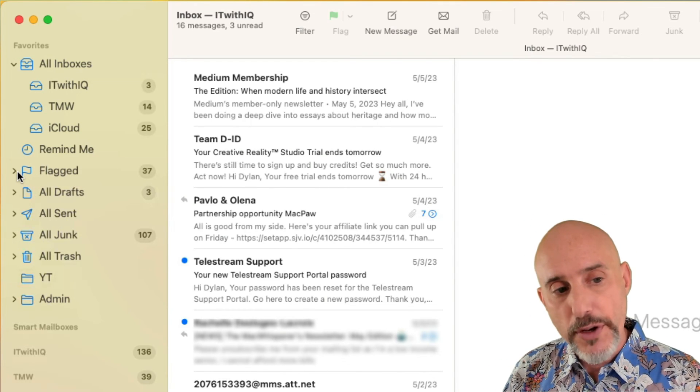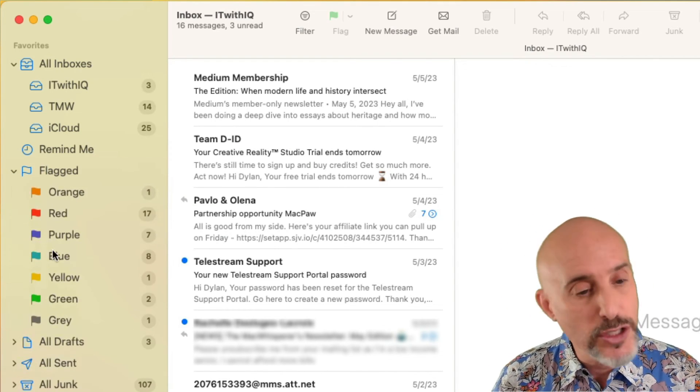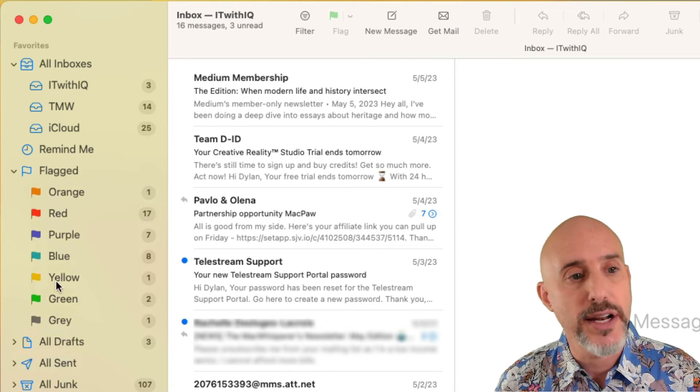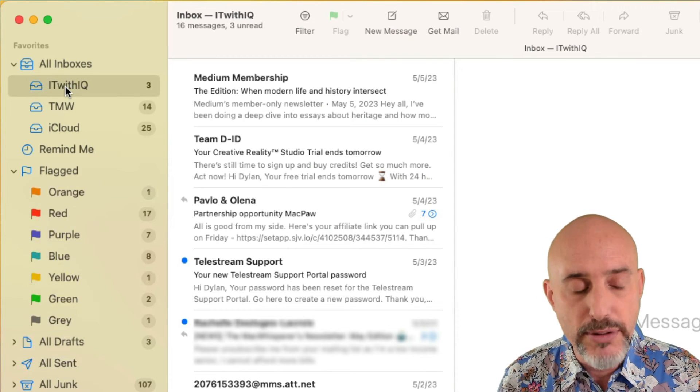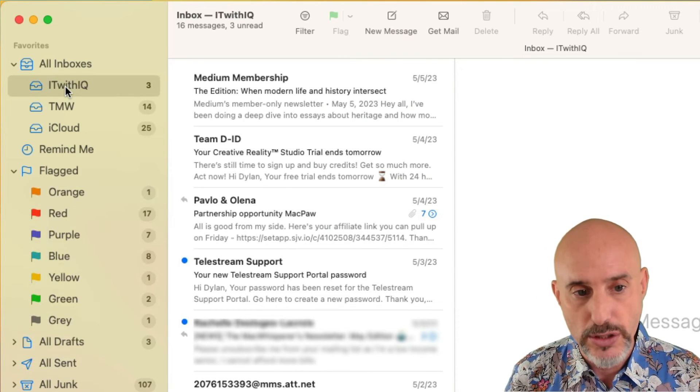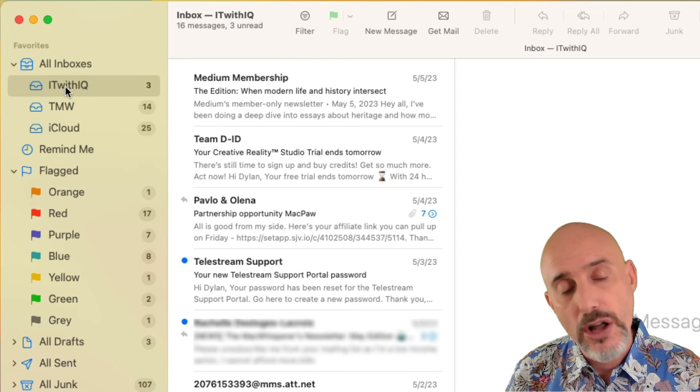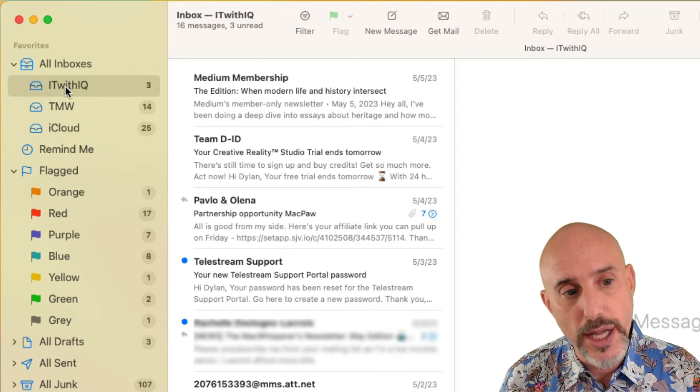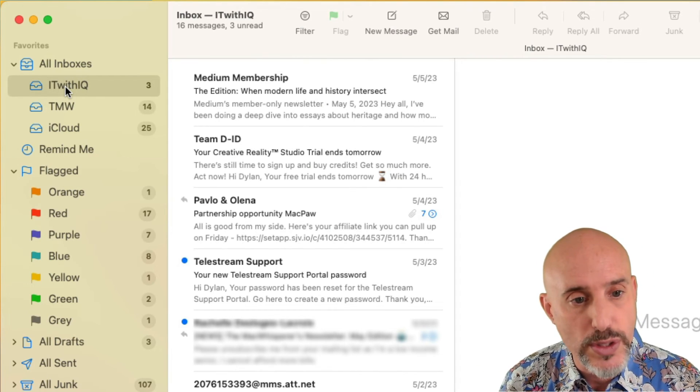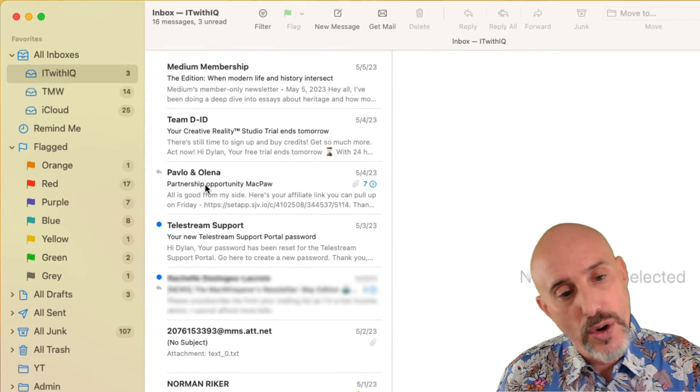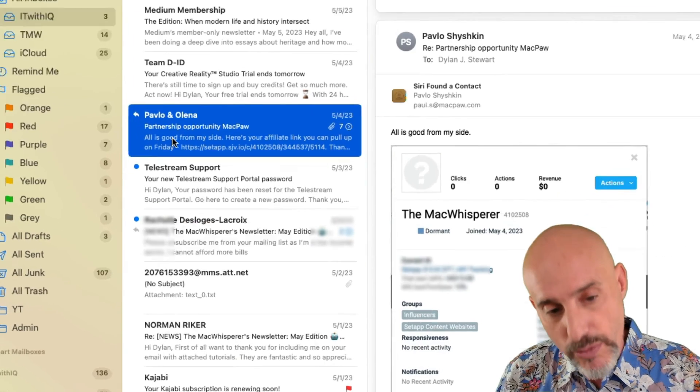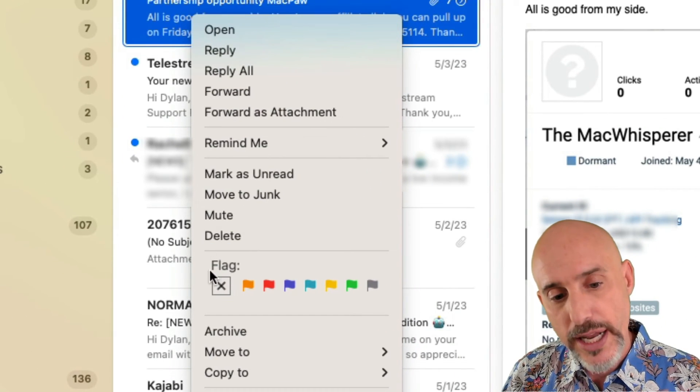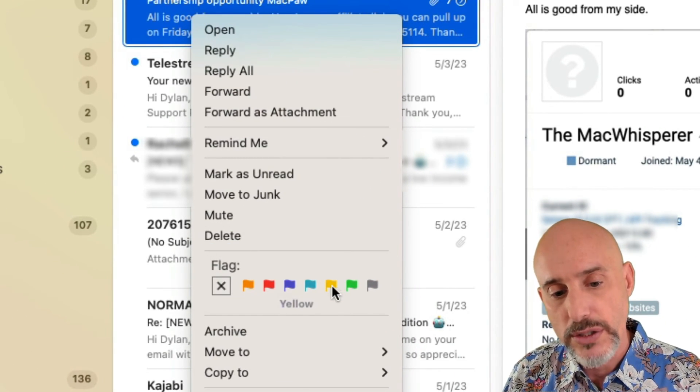So first off on your sidebar I'm going to open up my flags and you're going to see that I've got a number of flags in a number of different colors. You have up to seven colors that you can utilize for these flags and you can give the flags all sorts of names. Go ahead and click on a message and right click on it and you can choose any one of these colors.